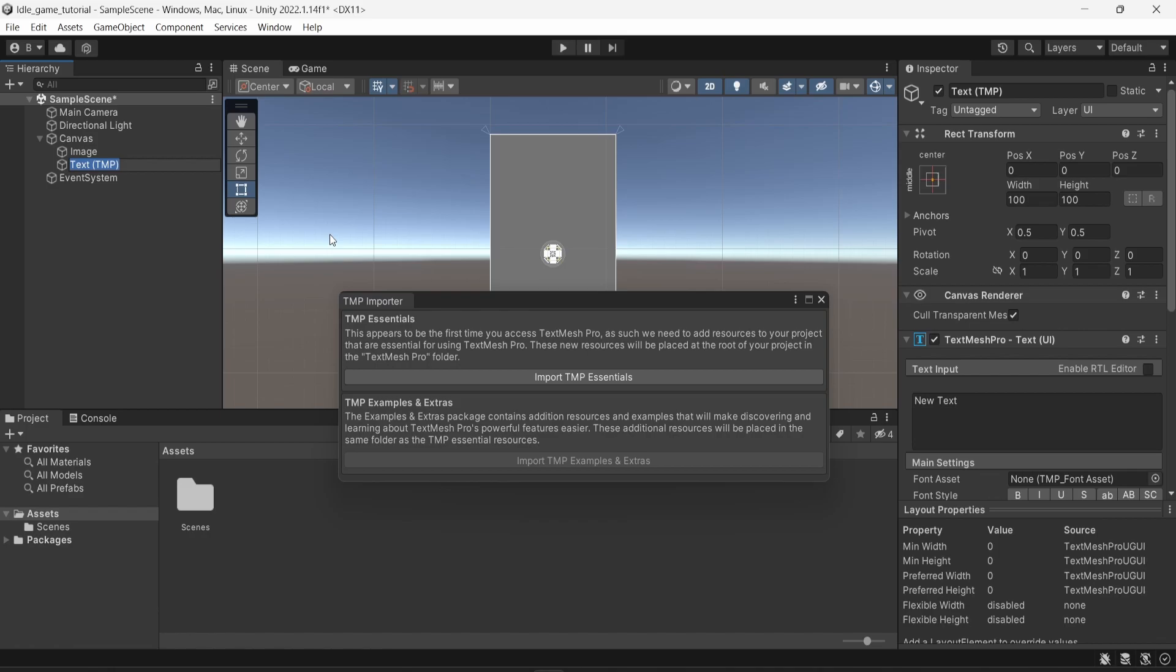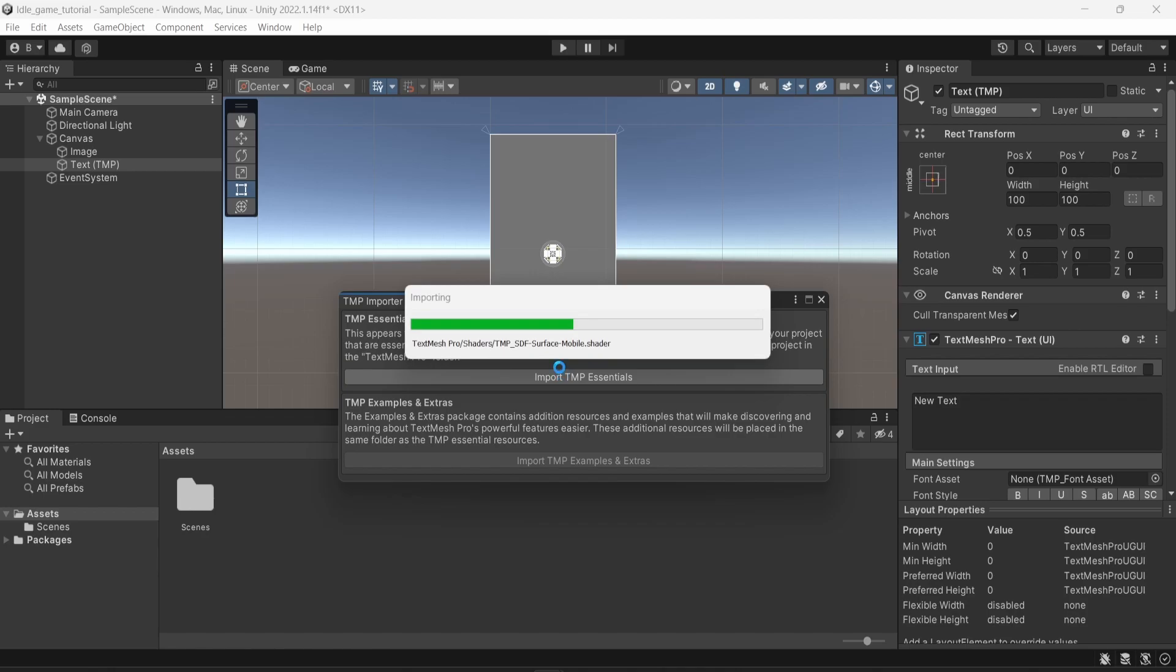And now in Unity, you pretty much have to use the TextMesh Pro package. So in this case, you will have a window saying to import the TextMesh Pro Essentials. So just click on it and it should be quite fast.